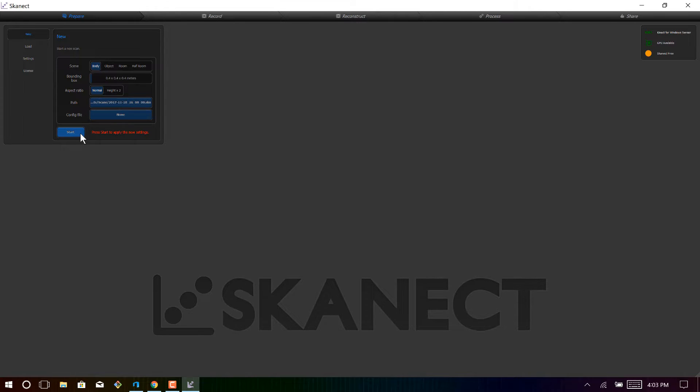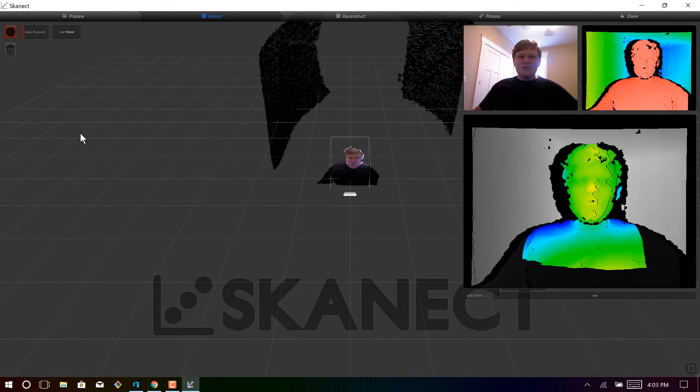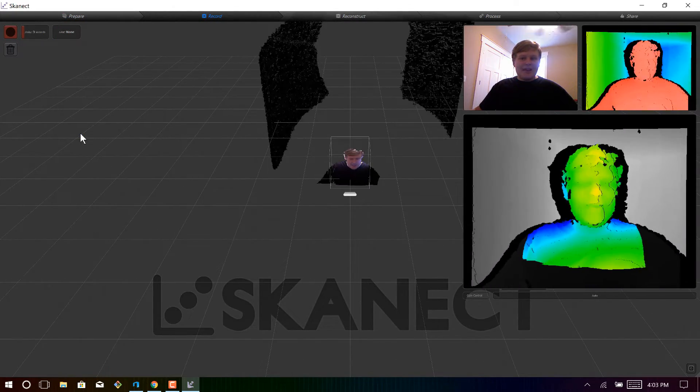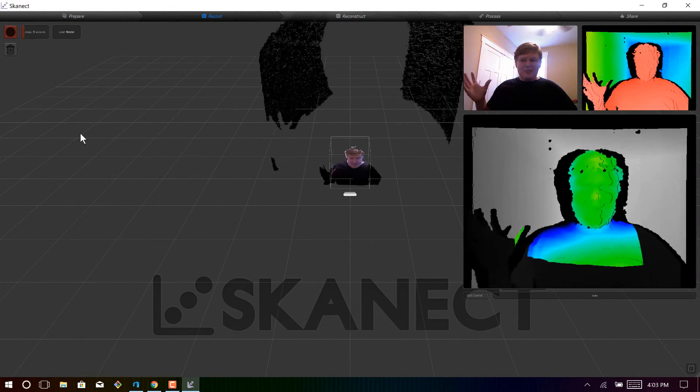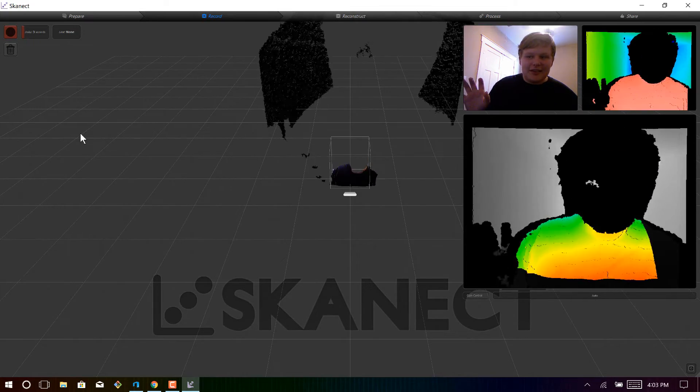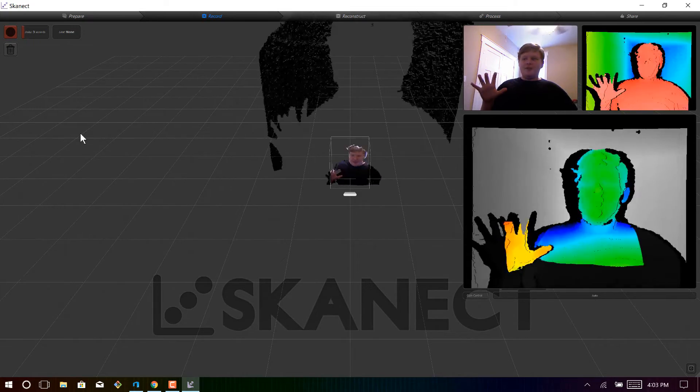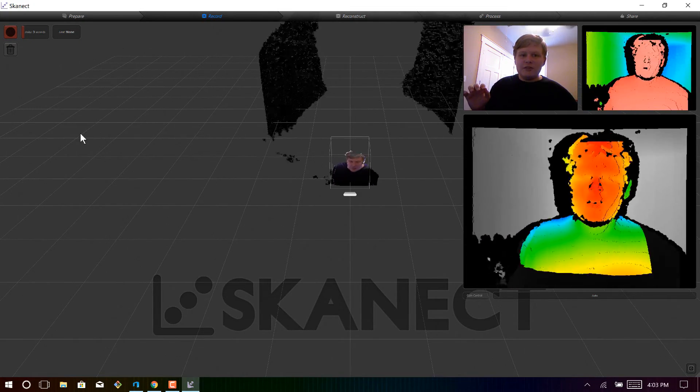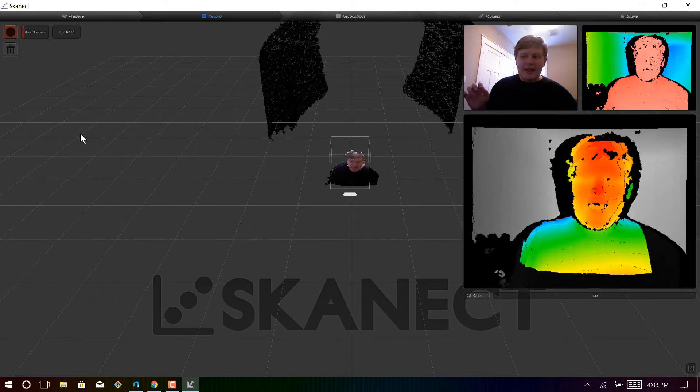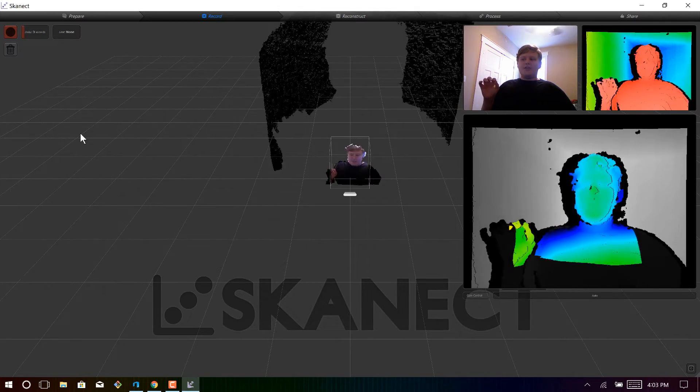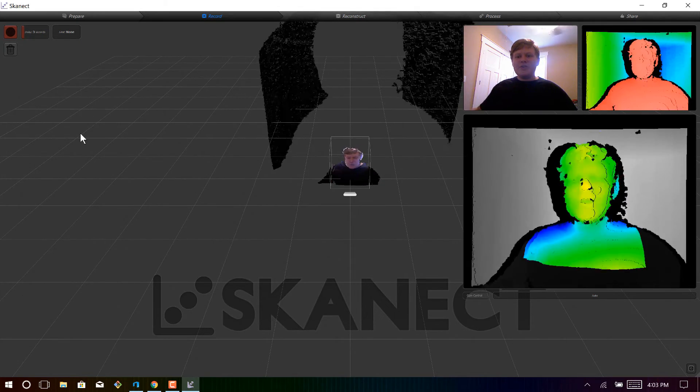So once you've gotten it how you want it, go ahead and click start, and then you should be able to see what your Kinect sees. So I'm sure you can see me now, and you're actually seeing the depth of the Kinect. So as I get closer, it turns red, and as I back up, it turns blue.